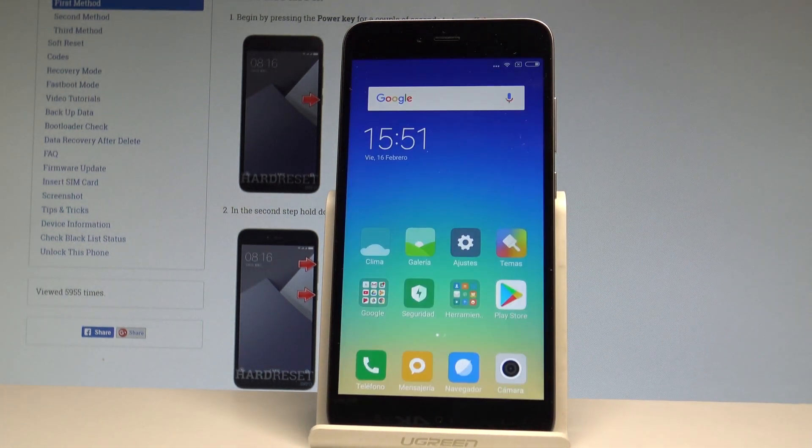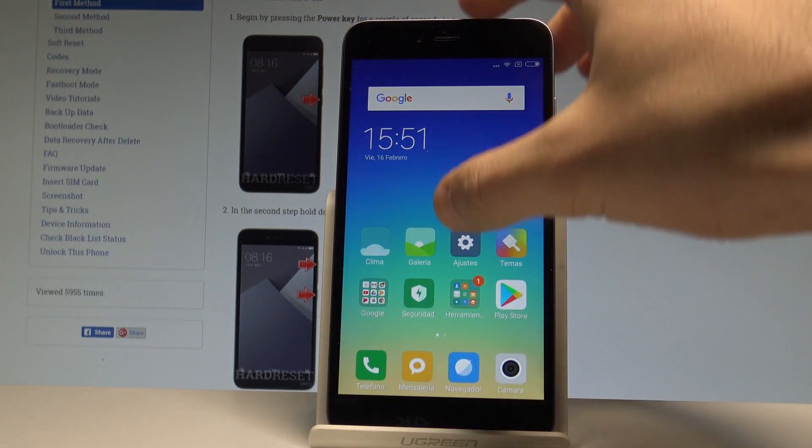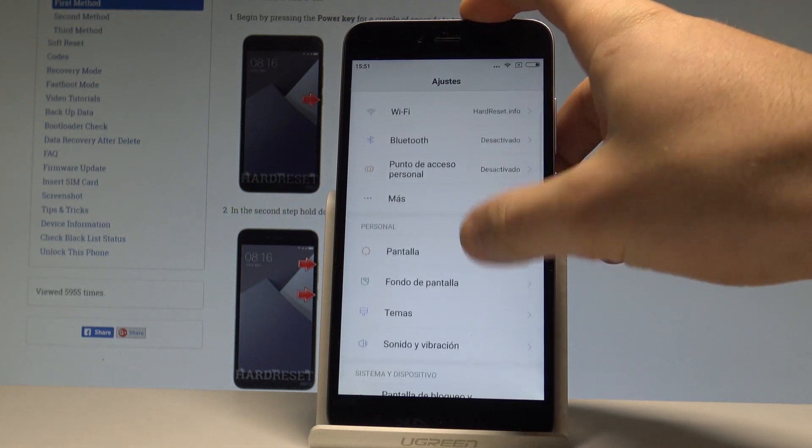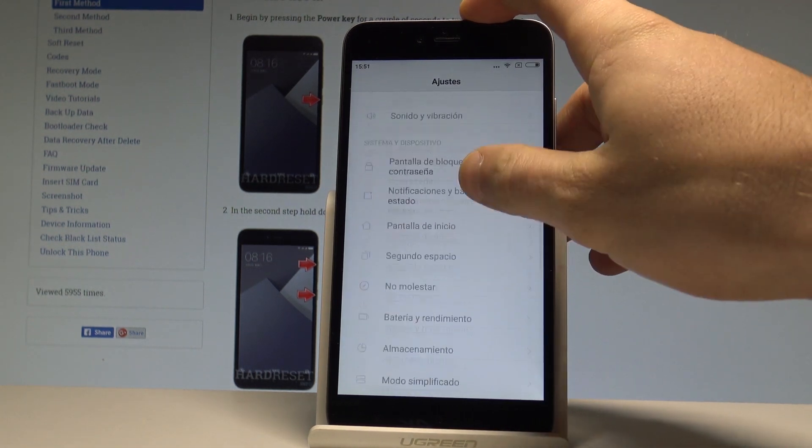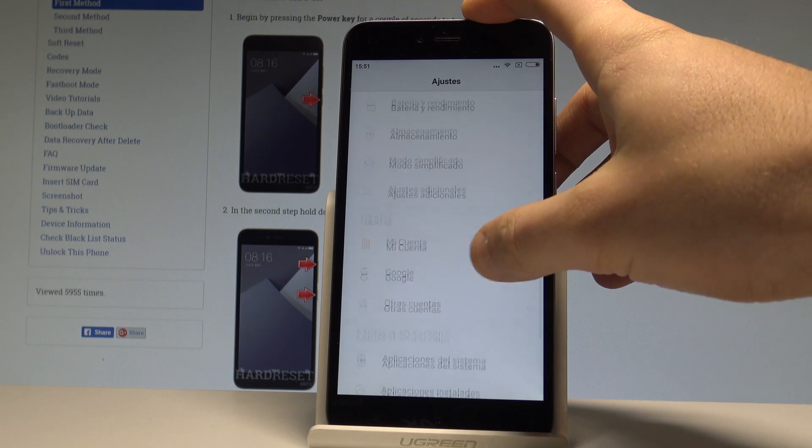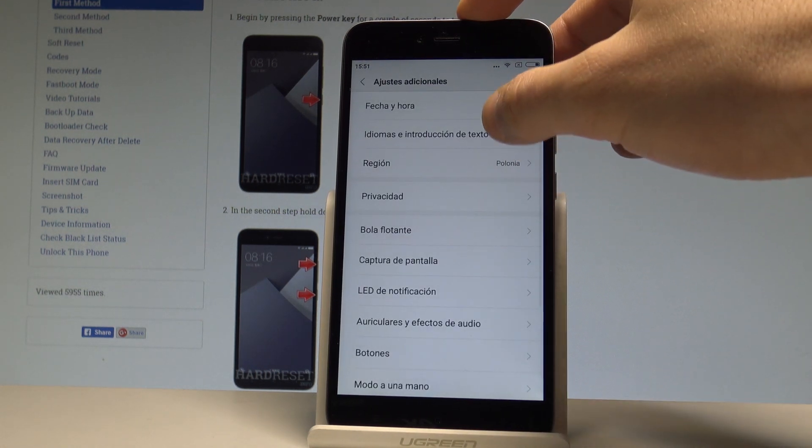If you would like to go back to previous version to the English one, let's find and select the ajustes. Here you have to scroll down in order to find the ajustes adicionales.